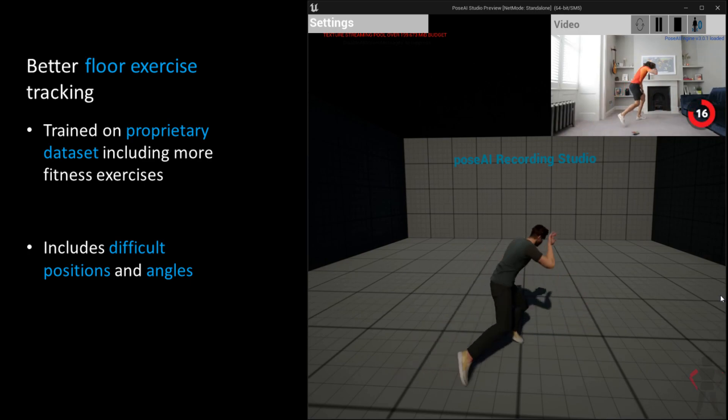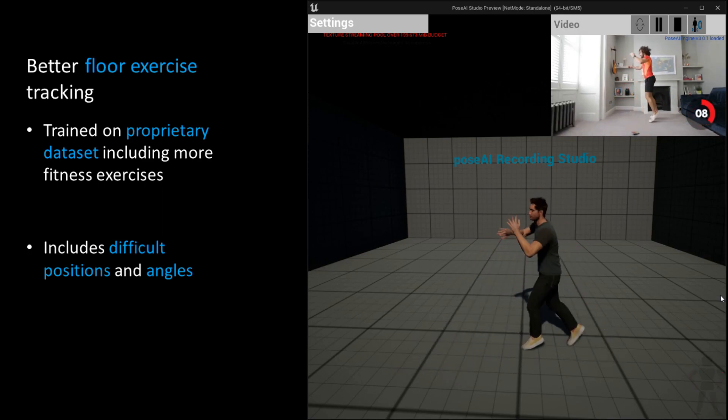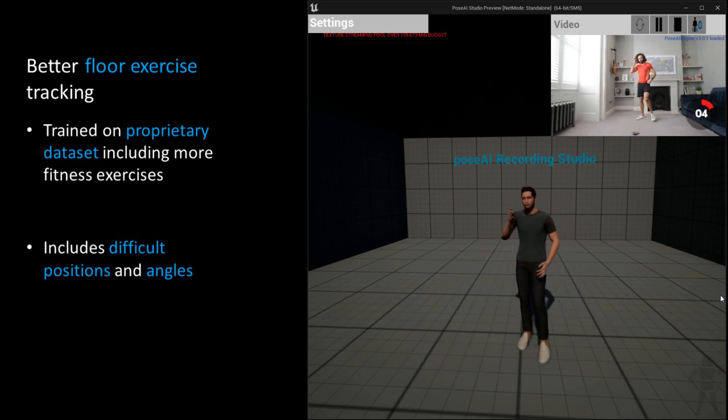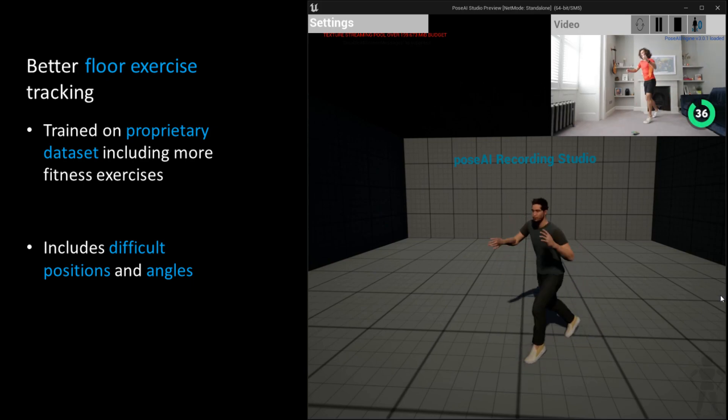Our engine also can work in tougher angles like head-on exercise, although clear visibility always helps.